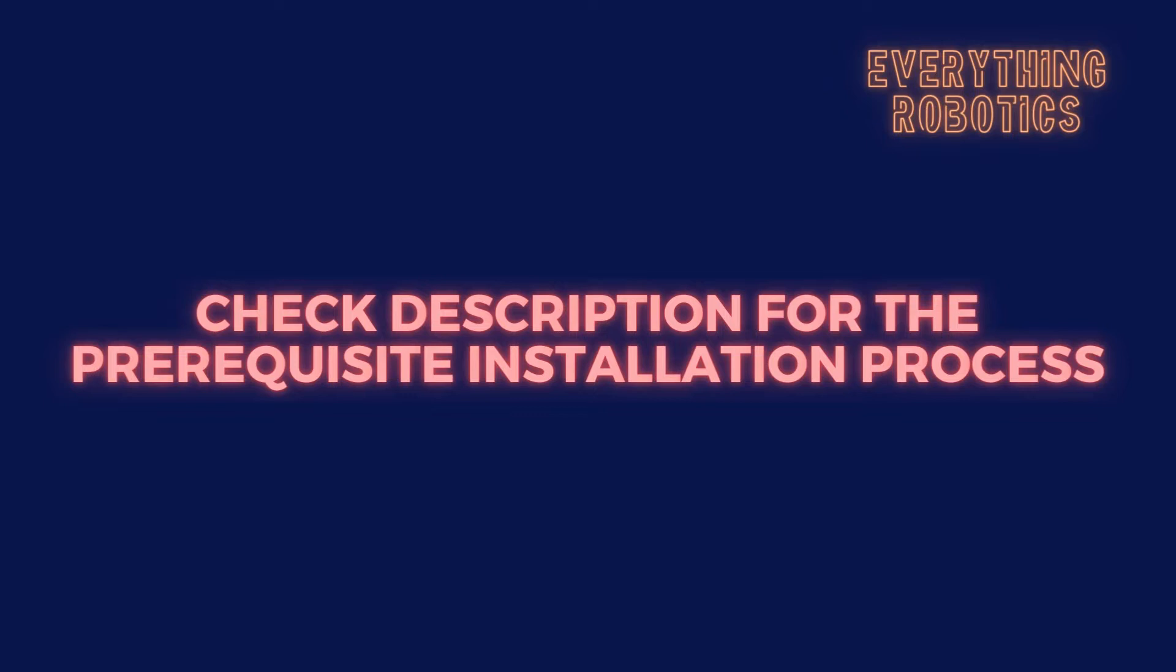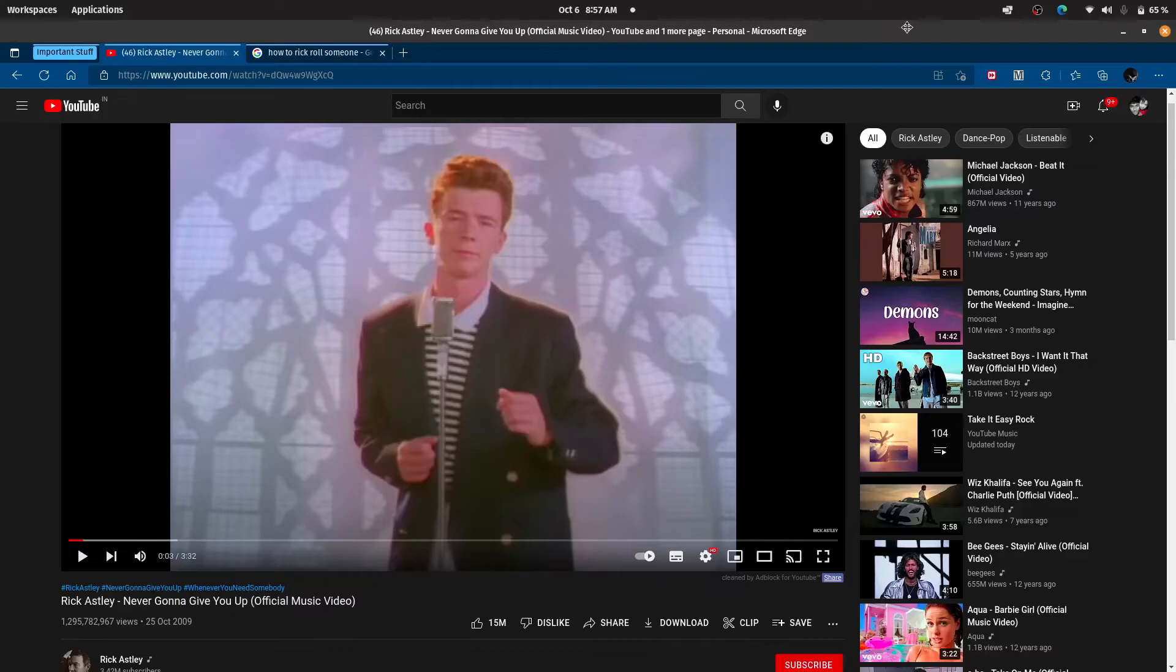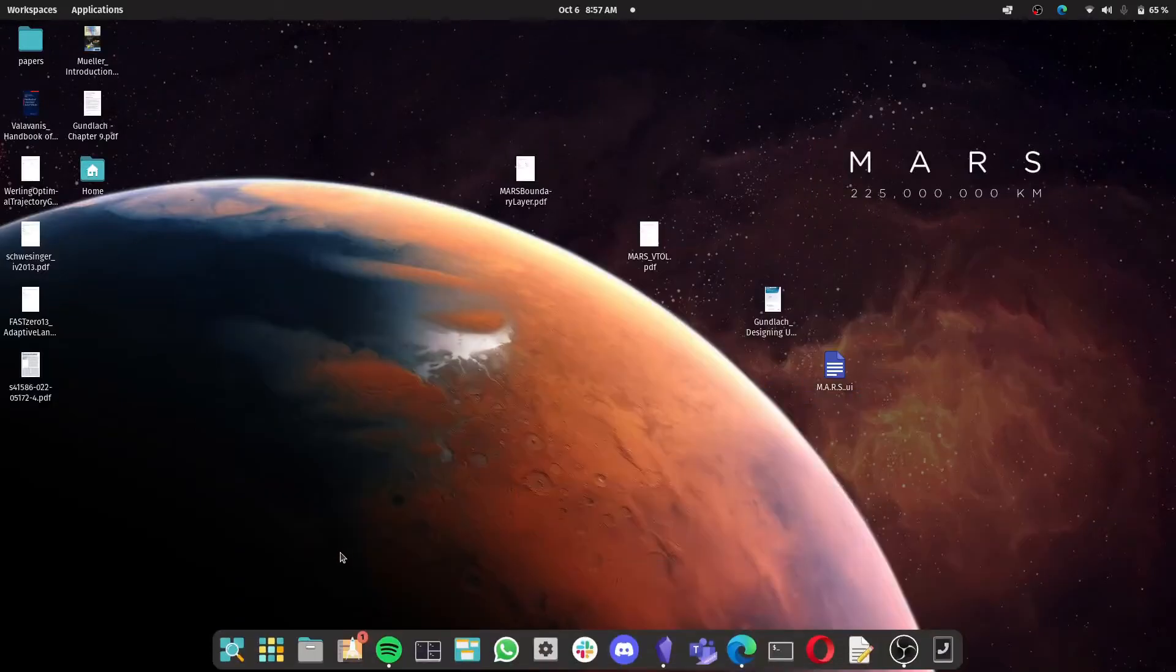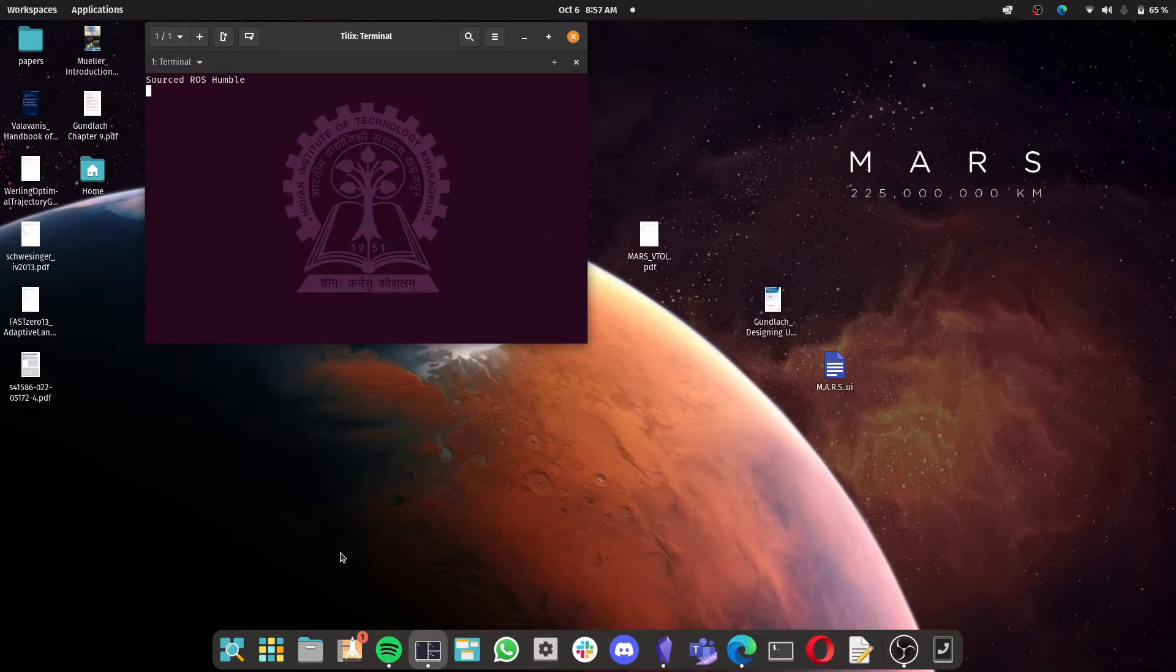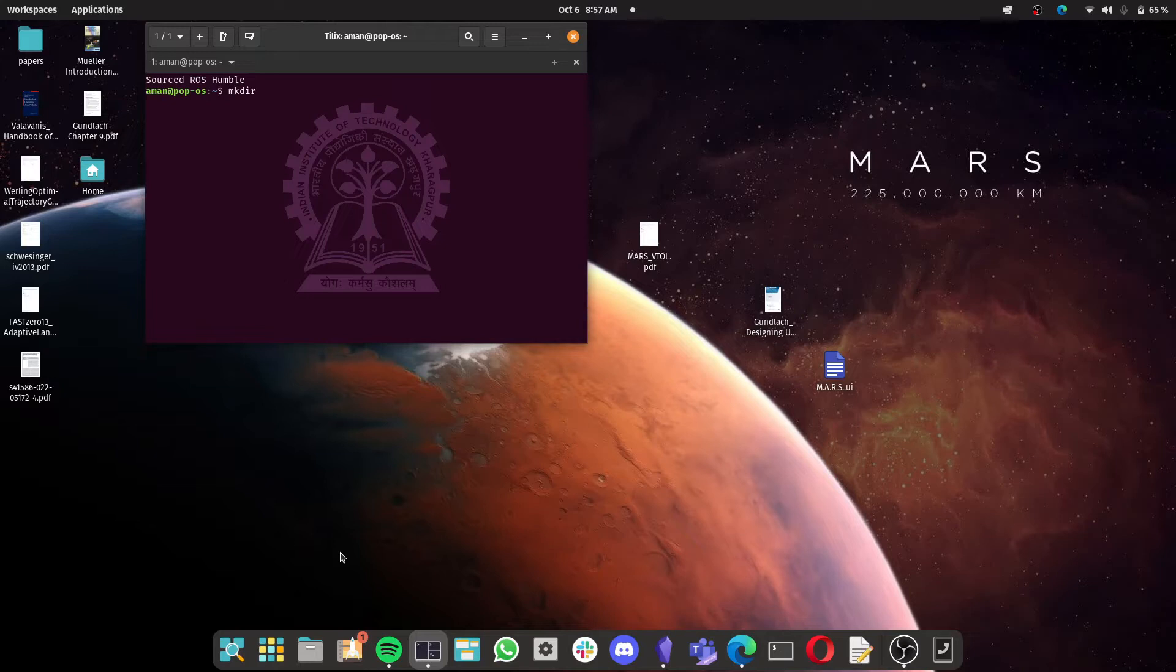So now let us move on to the main tutorial. The first thing that I want you to do is to fire up the terminal and create a directory where you will be storing necessary files for the co-simulation.